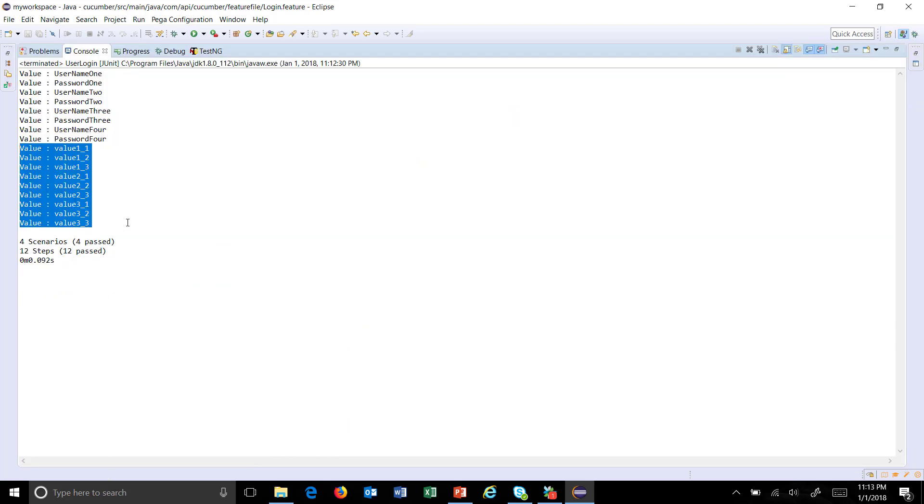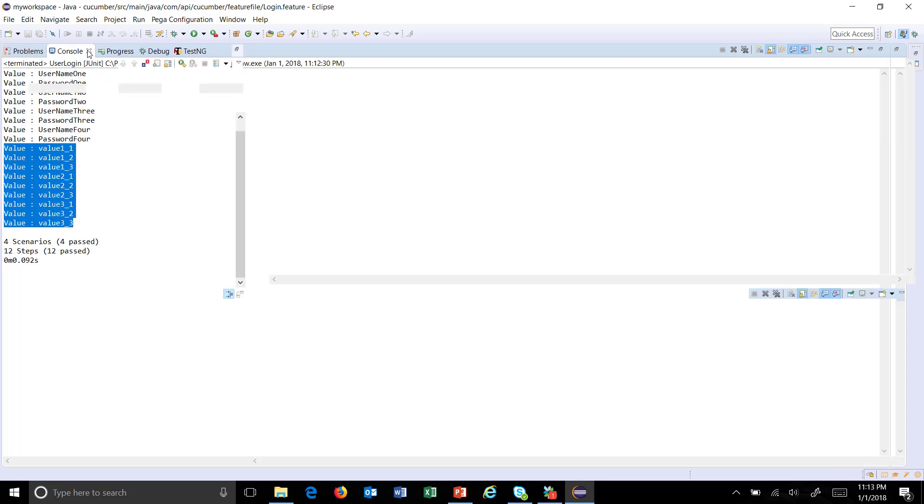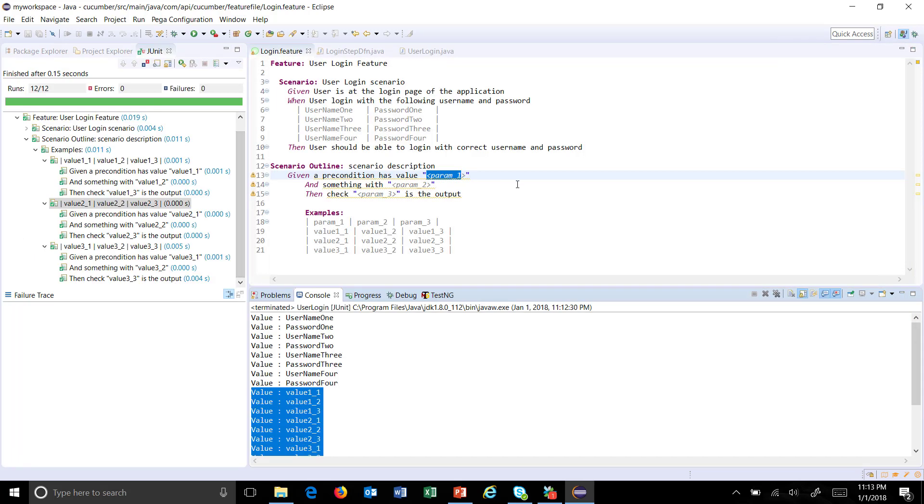Also at the console you can see these are the output. In this manner you can use this scenario outline when you want to run the entire scenario for a different set of data. As I told you earlier, this is really helpful when you are doing data-driven testing where you want to run your same scenario against different sets of data.